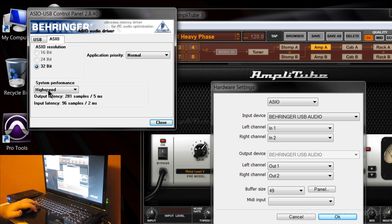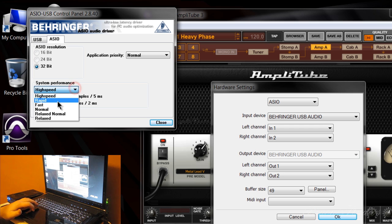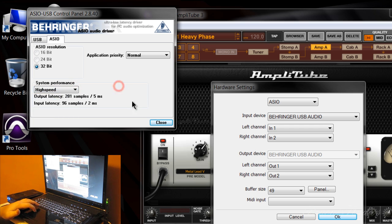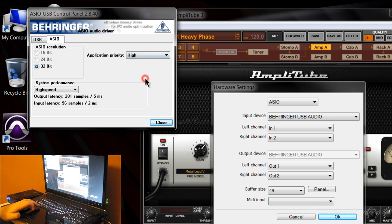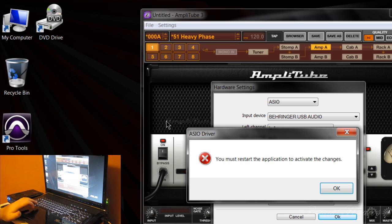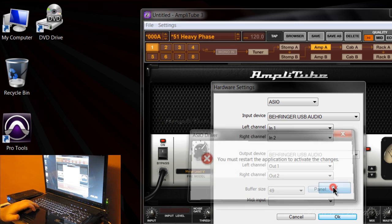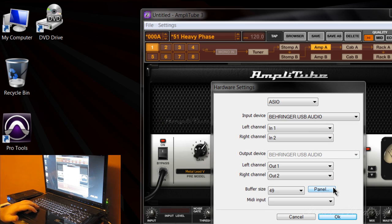Our SIO is set to high speed, but rapid also seems to work fine. We'll leave it at high speed. Application priority normal to high seems to work fine. Let me hit okay.